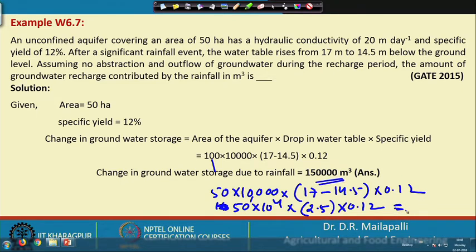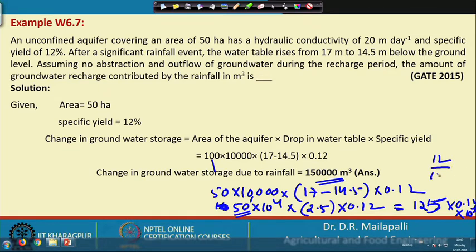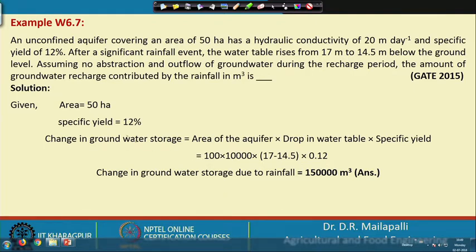Computing: 50 × 2.5 = 125, then 125 × 0.12 × 10⁴. Since 0.12 = 12/100, substitute and simplify all values to get the final recharge amount. Put the values in and compute the result correctly, noting the area is 50 hectares, not 100.